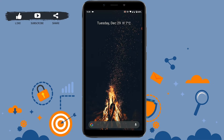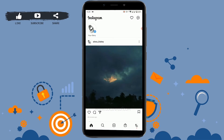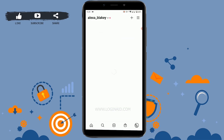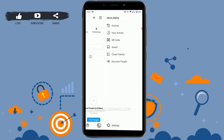First of all, you need to open the Instagram application. This is my Instagram profile. Now to change the white background to dark mode, you have to click on the three horizontal lines on the top right side — the menu icon.